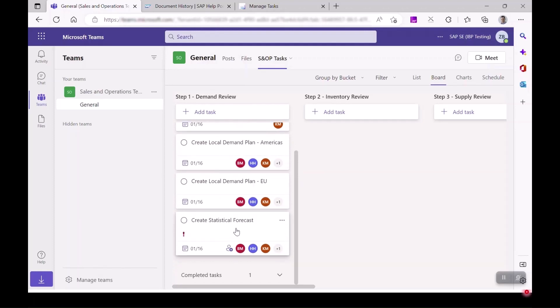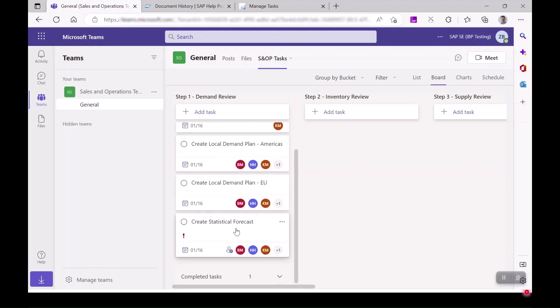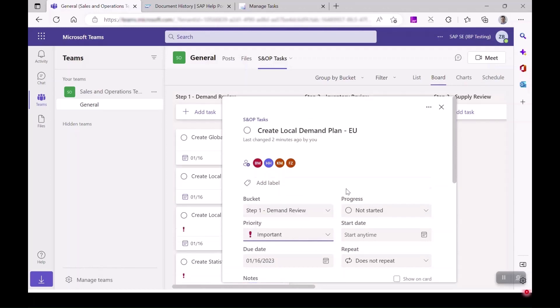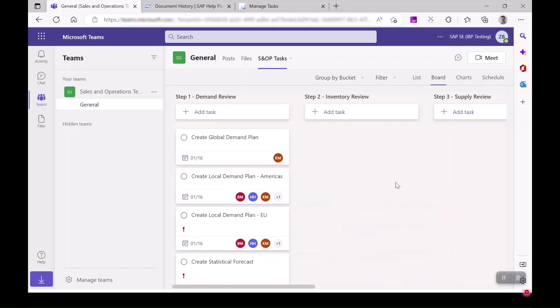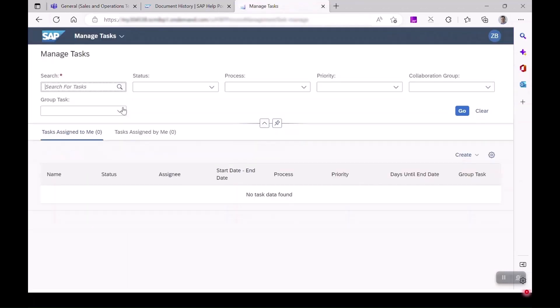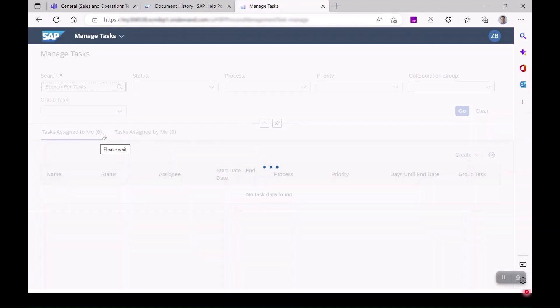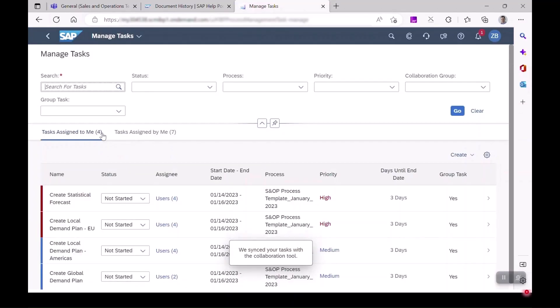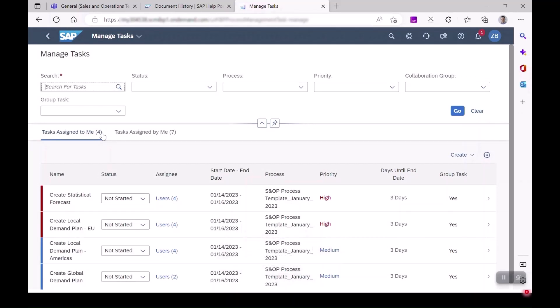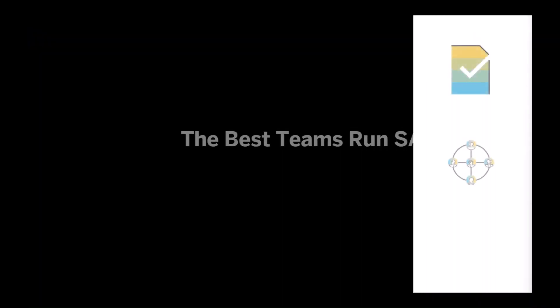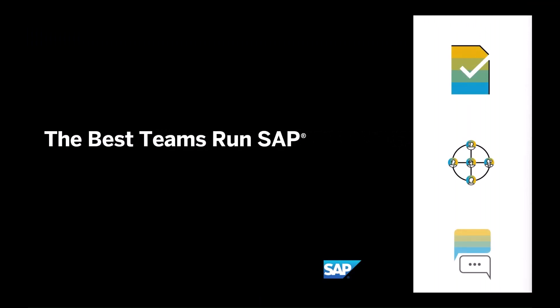Tasks are kept in sync between SAP IBP and Microsoft Teams. The user always sees the latest state of the tasks both in IBP and Microsoft Teams. IBP planners will have freedom of choice whether to update the task statuses using the ManageTask application, or within the IBP Excel add-in, or within Microsoft Teams.